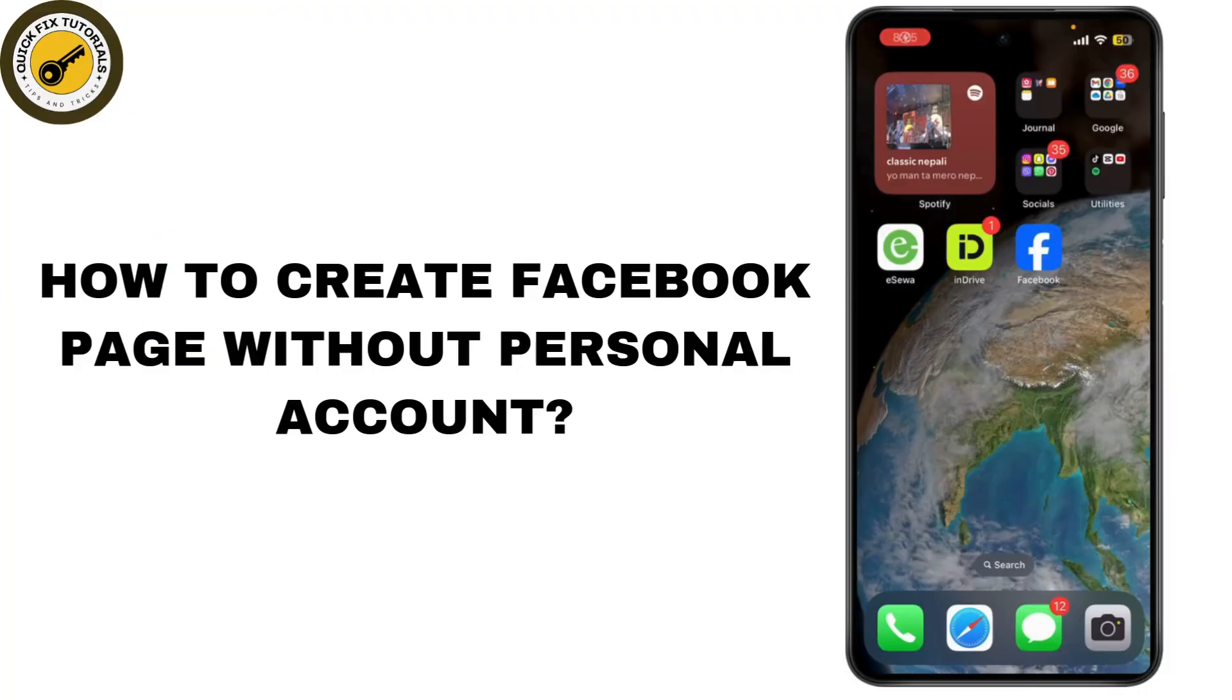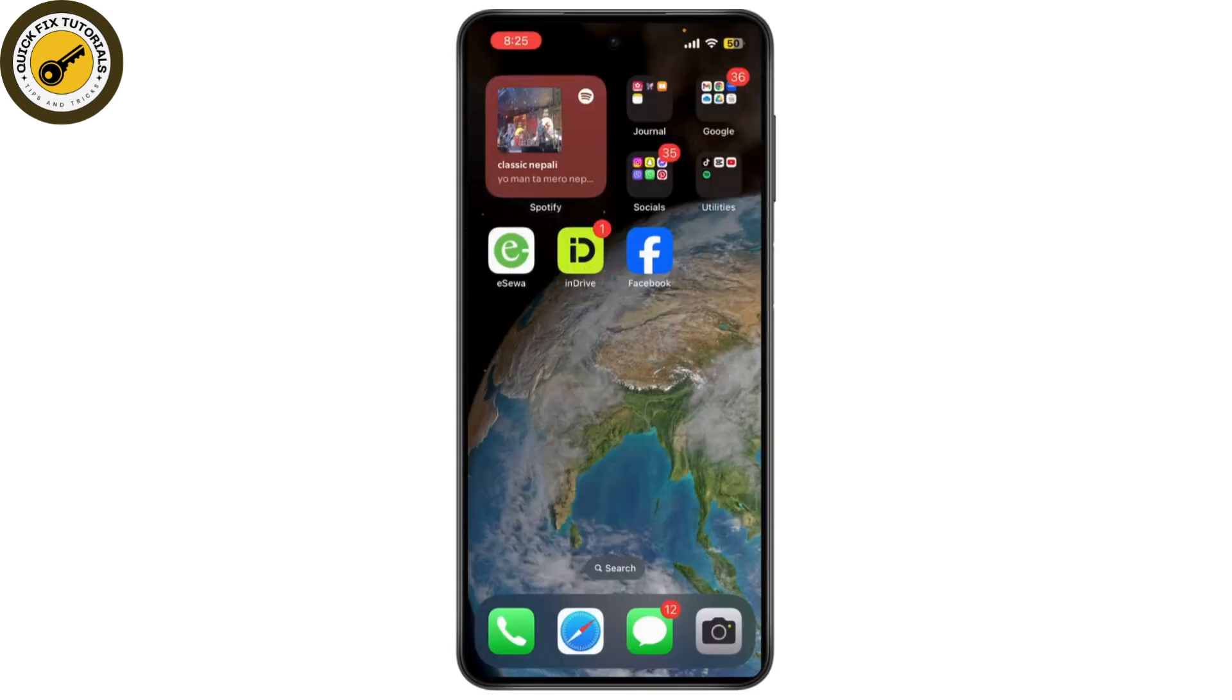Today, I am going to show you how to create a Facebook page without linking it to a personal account. If you are looking to promote your business or brand privately, this tutorial is for you.